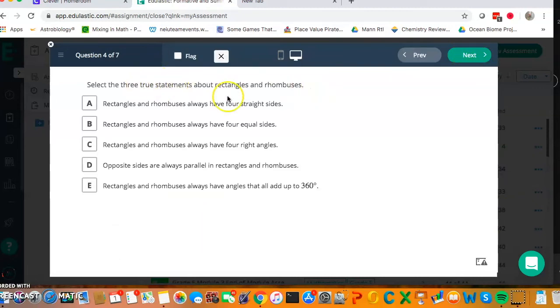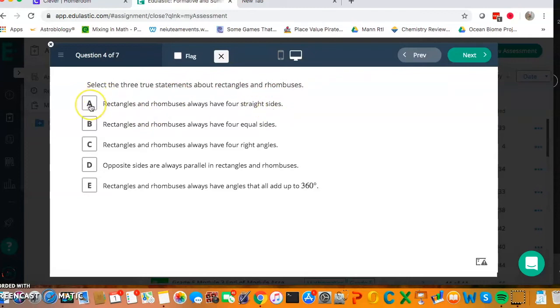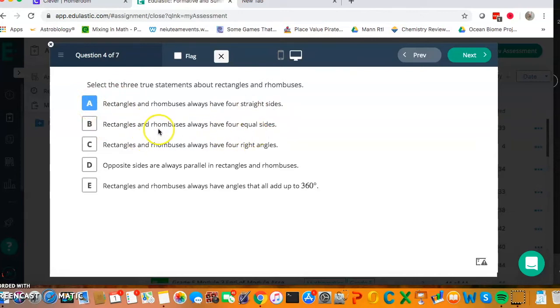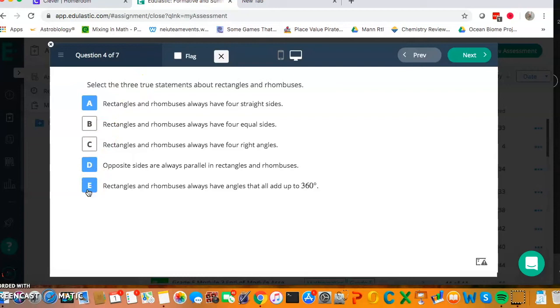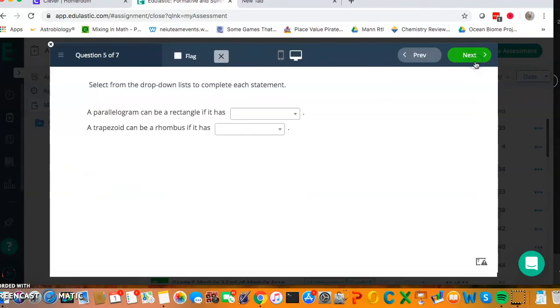Select the true statements about rectangles and rhombuses. Rectangles and rhombuses always have four straight sides. Well, they're both quadrilaterals, so that's true. Rectangles and rhombuses always have four equal sides, no, that's only true of rhombuses. Rectangles and rhombuses always have four right angles, no, that's only true of rectangles. So now it said 3, so I know it must be these two. Opposite sides are always parallel, well they're both parallelograms, so it's correct. Rectangles and rhombuses always have angles that add up to 360 degrees, that's true of all quadrilaterals.